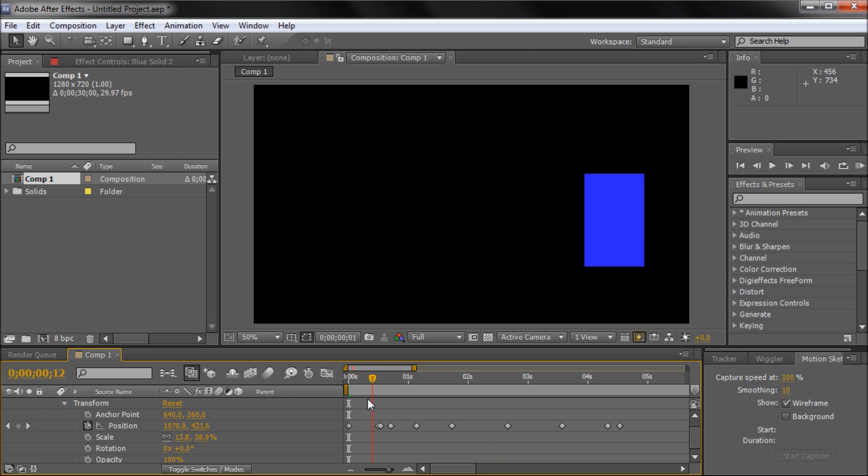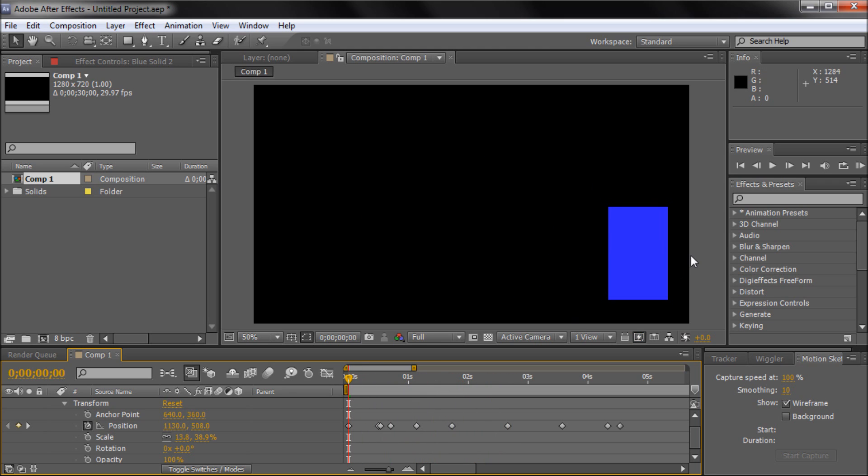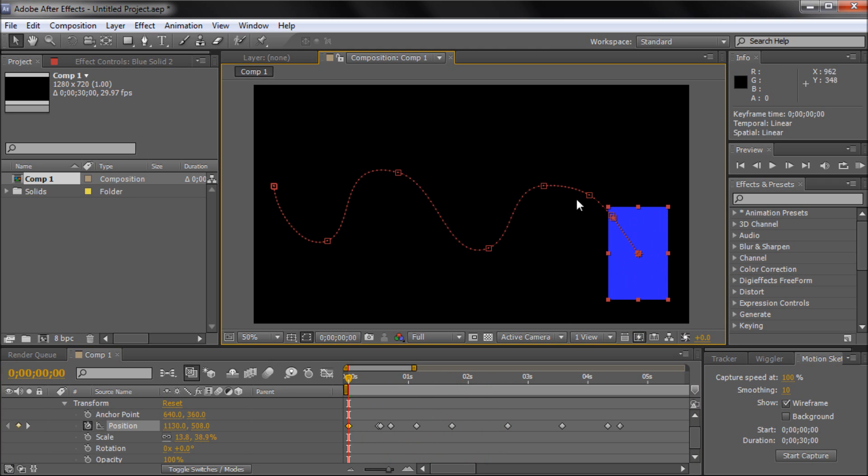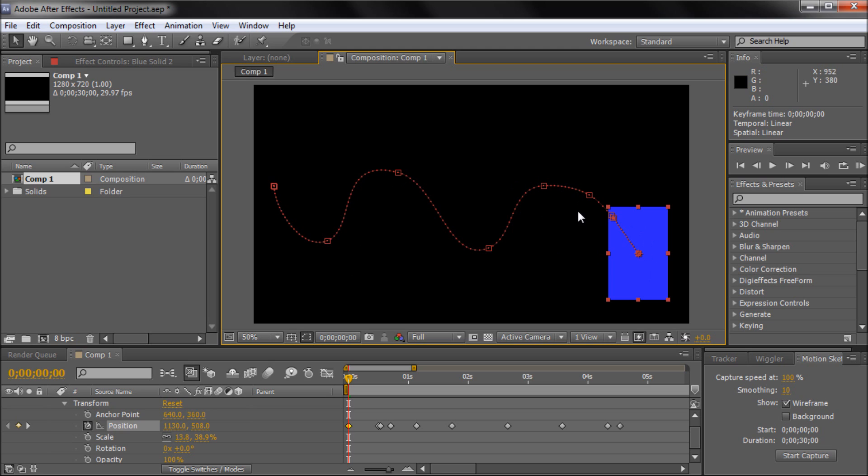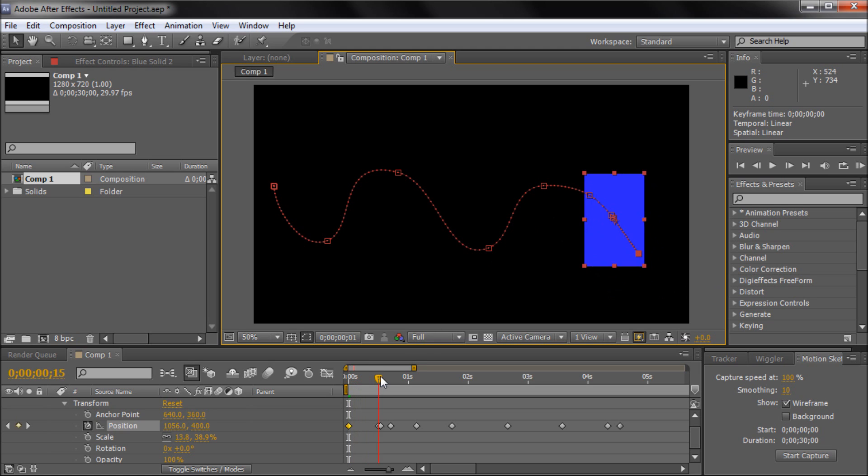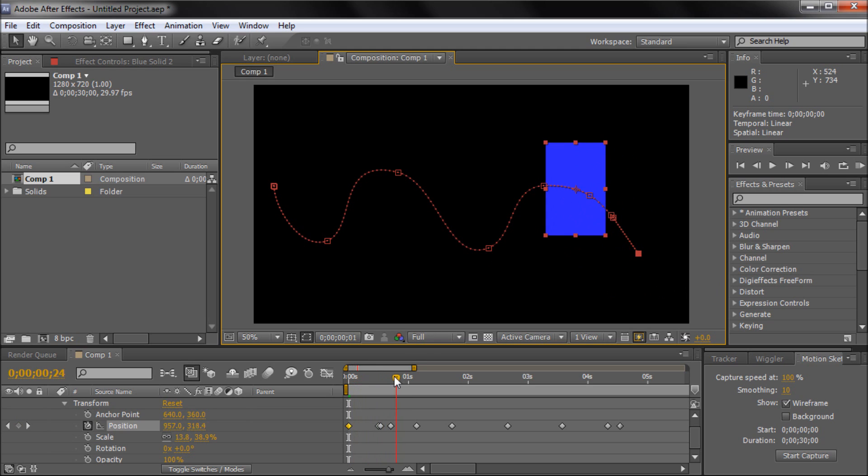Now that we have our path going, it kind of looks like we've made a windy road. The second thing I'm going to be showing you how to do is auto-orient your shape. What I mean by this is, say that we imagine our blue shape as a car, and we want it to be going along this windy road from a top-down, like a bird's eye view perspective.